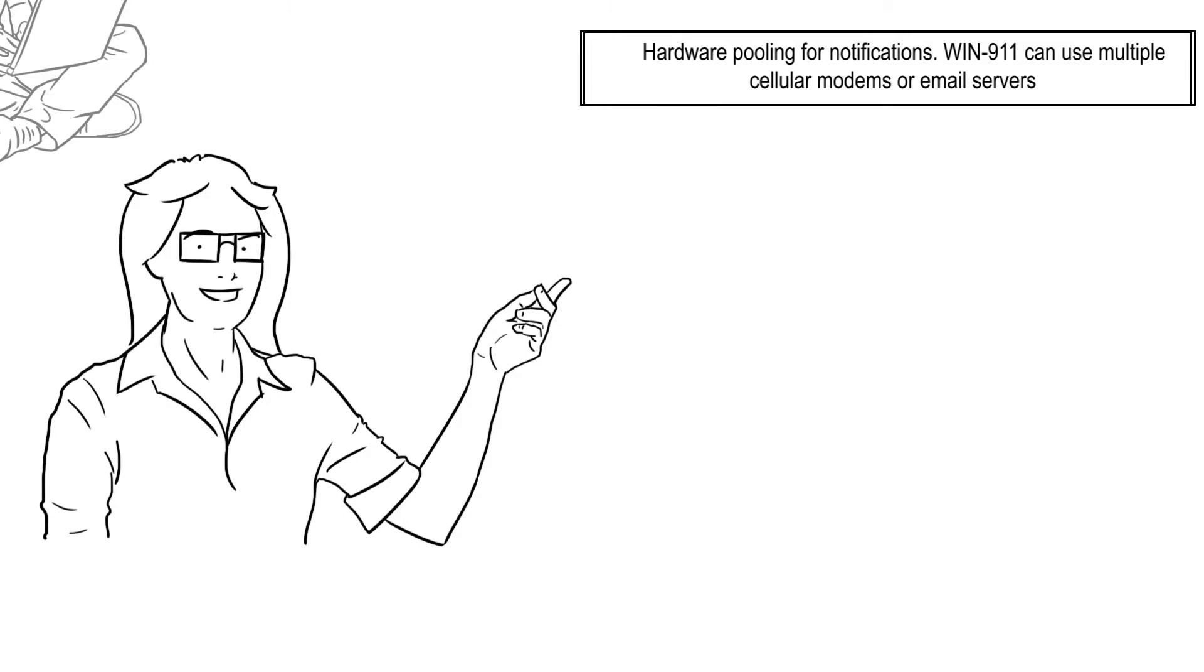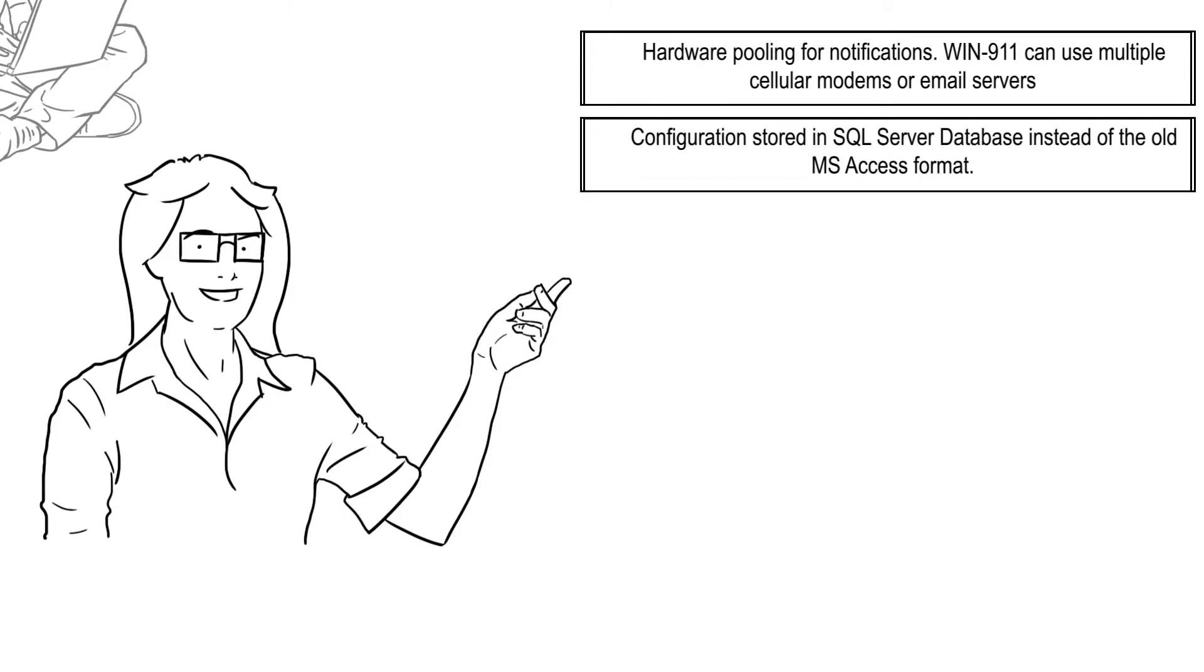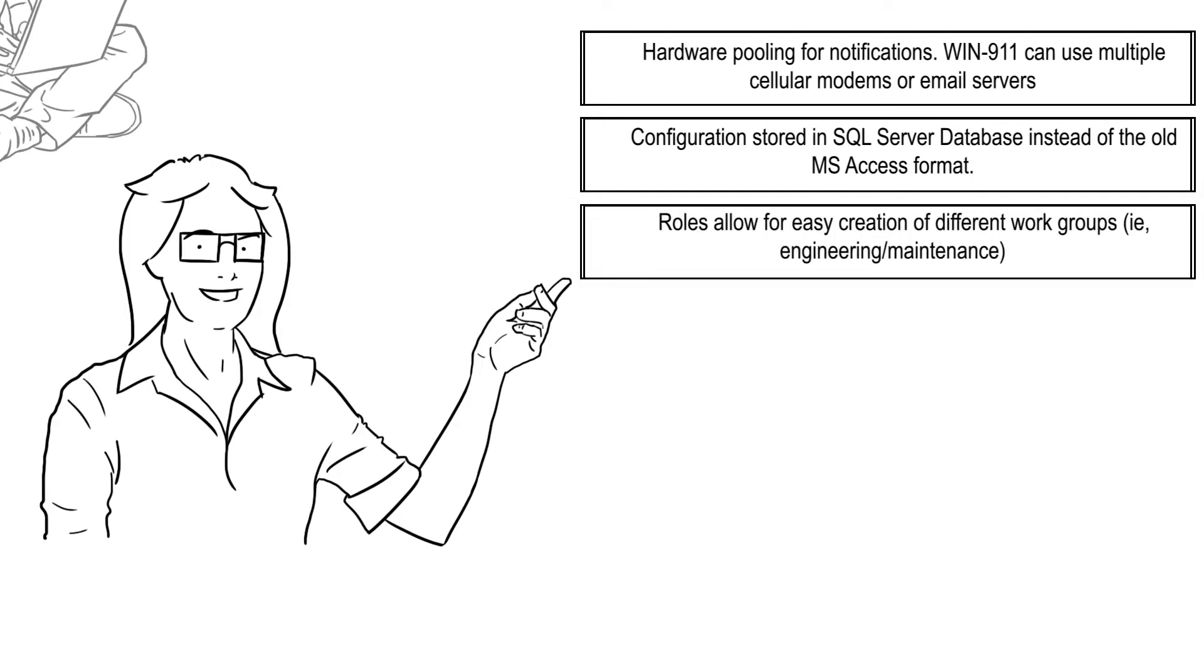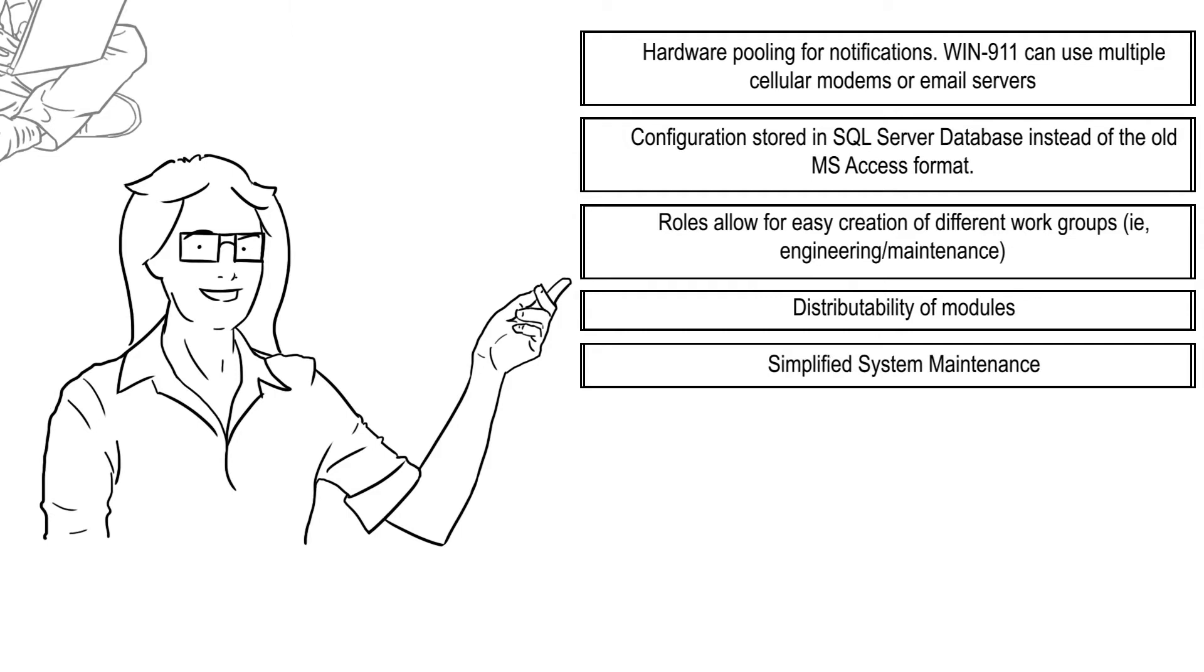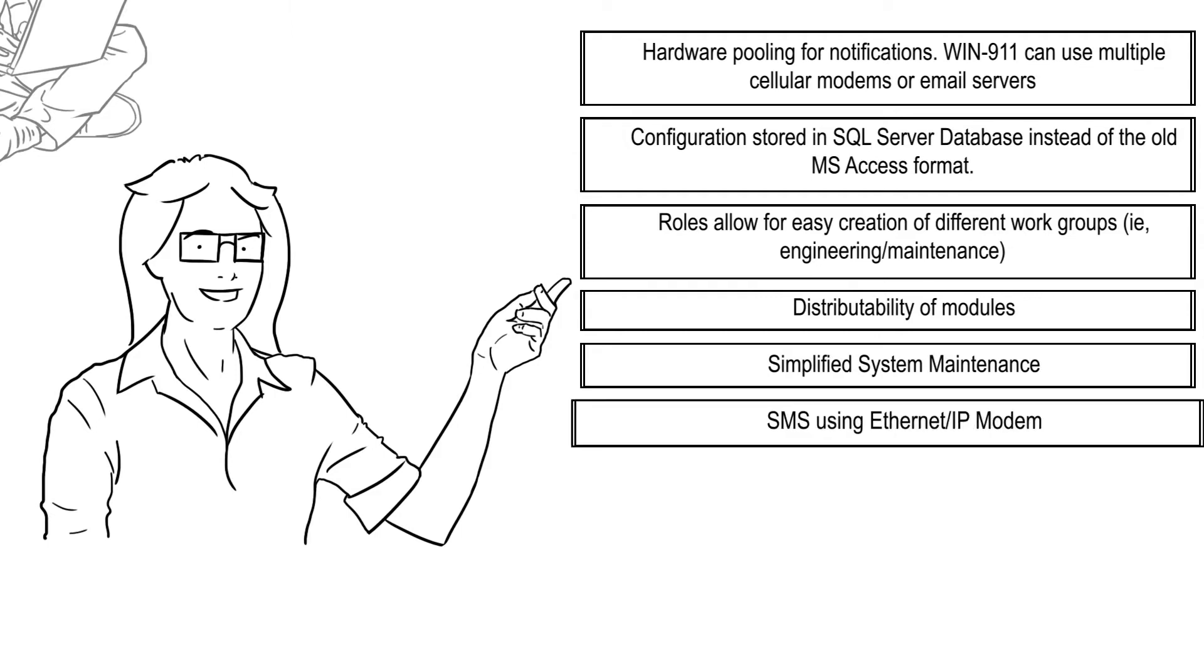Configuration stored in SQL Server database instead of the old MS Access format. Roles allow for easy creation of different work groups, i.e., engineering and/or maintenance. Distributability of modules simplified system maintenance. SMS using Ethernet IP modem. Voice over IP can push out reports as part of a tactic.